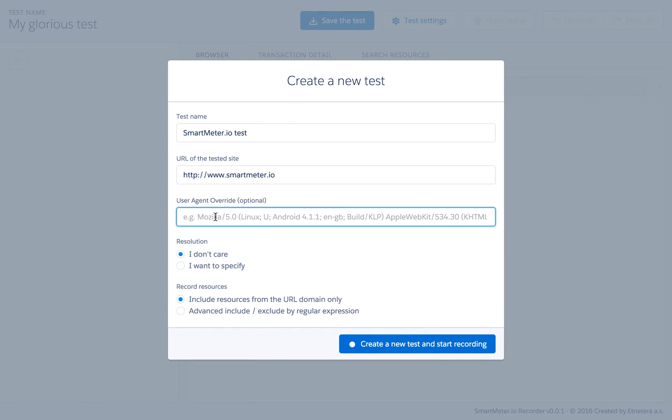Another option is to set user agent and screen resolution. This allows to simulate users on mobile devices. So, let's start the recording.